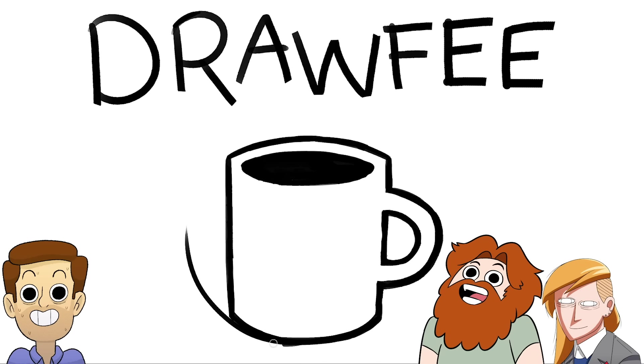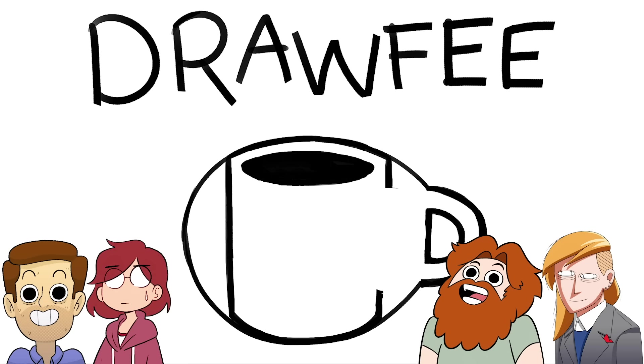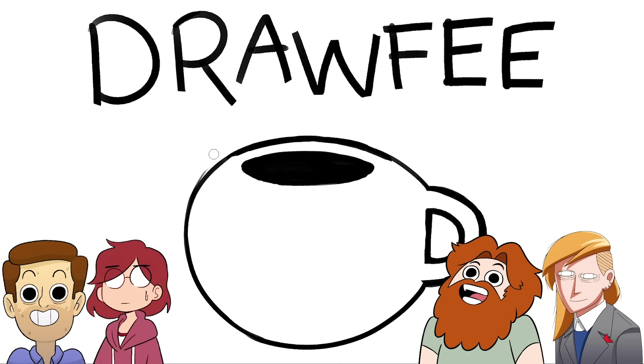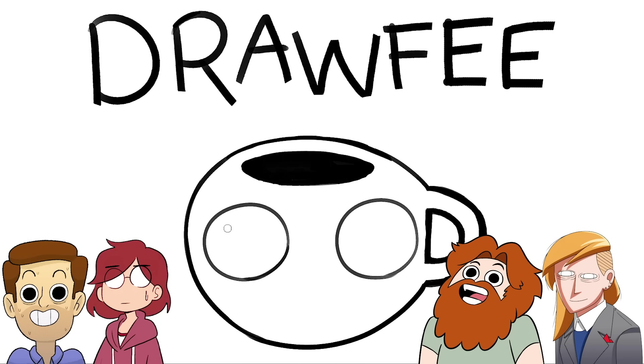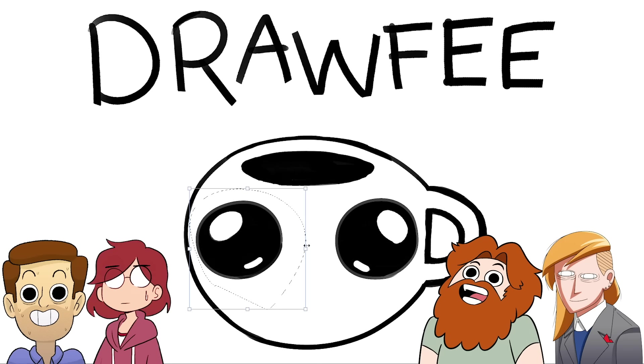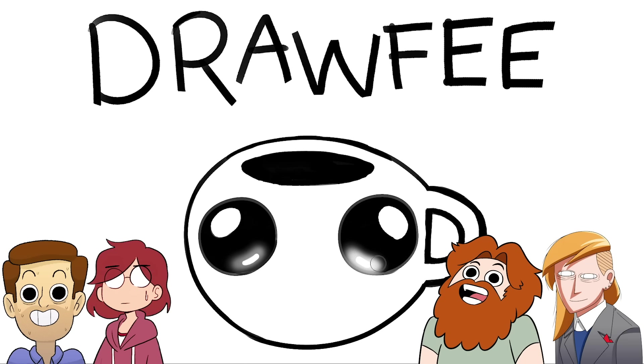Welcome to Drawfee, where we take dumb ideas and make even dumber drawings. I'm Nathan. I'm Jacob. I'm Julia. And I'm Karina. And we're trapped in our mom's basement? Is that what this game is about? What are we doing?